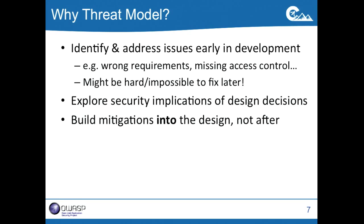The best and most compelling reason for building threat models is that by doing this early in development, you can discover issues that become really hard to fix later. A classic example is getting your requirements right. If you misunderstand the customer's requirement and build a product that protects the wrong asset, then it doesn't matter how good or bug-free the product is — you're never going to be able to satisfy customers. This is the kind of thing that's really hard to fix when you already have an implementation.